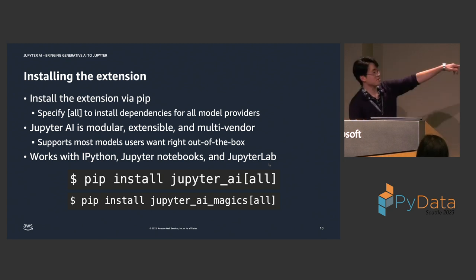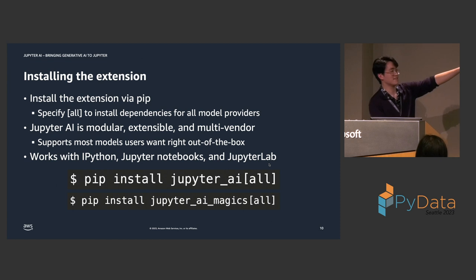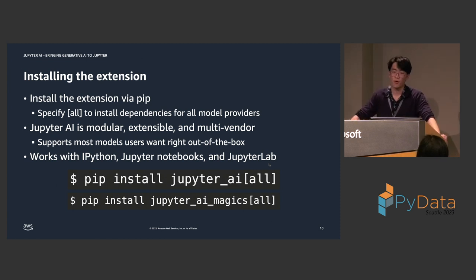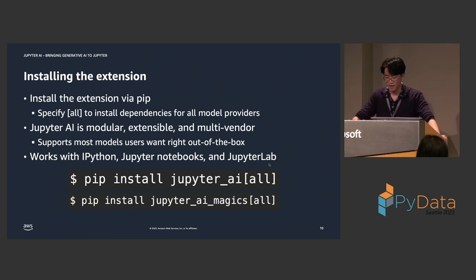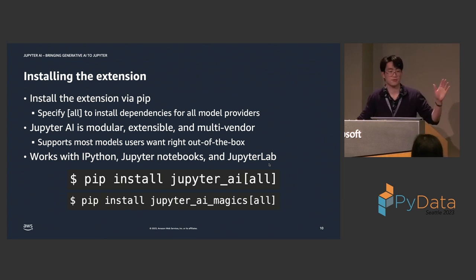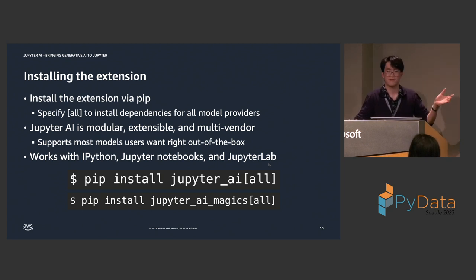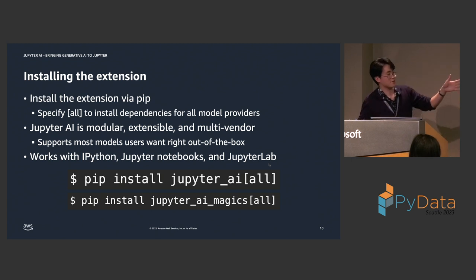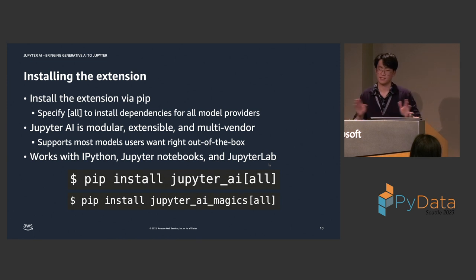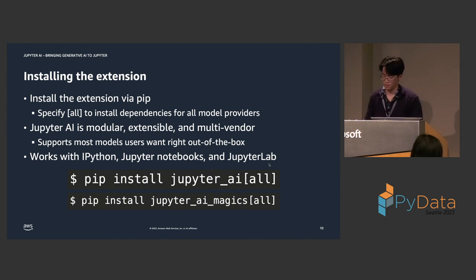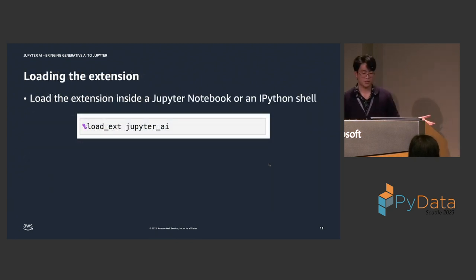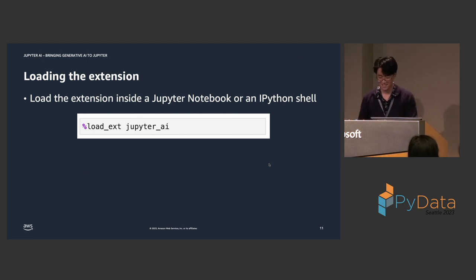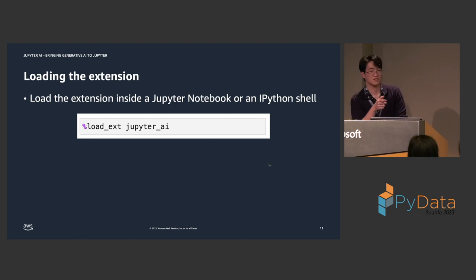So, to install the extension, just install it via pip. The square brackets indicate that you want to install all of the optional dependencies for all of the model providers. And, one thing I want to highlight here is that Jupyter AI is modular, extensible, and multi-vendor. So, it supports multiple language models from multiple vendors right out of the box. And, again, this works in any IPython context, including Jupyter Notebooks.